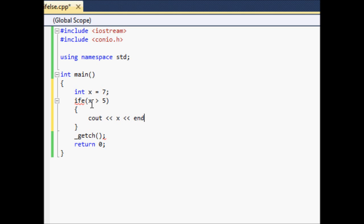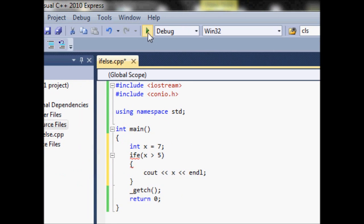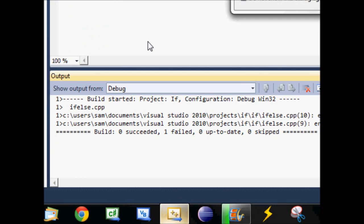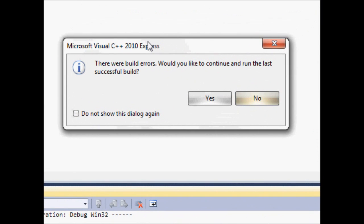And now let's come up here and try to compile this. Go ahead and run it. You can see it's running. And here we go. It says there were build errors. Would you like to continue and run the last successful build? Now when you get this, that means there is a syntax error.